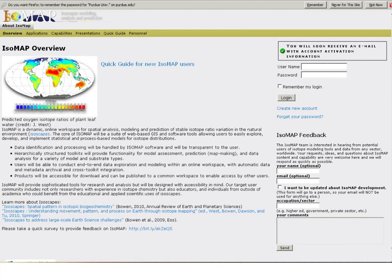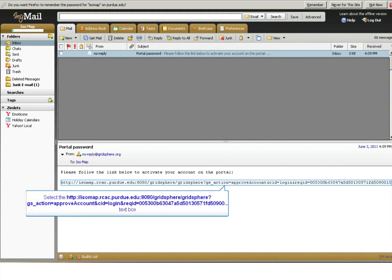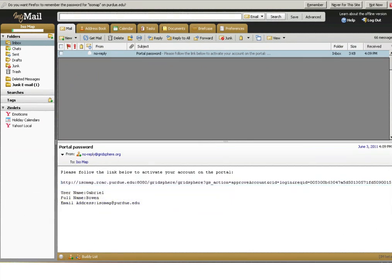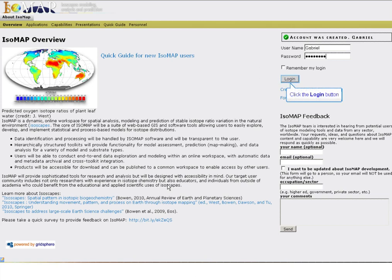The final step is to verify your account using an automated email sent to the email address you provided during registration. The confirmation email will be immediately and automatically sent to your email address. Find the email and click the link provided, and you'll be returned to the Isomap website to log in to your new account.